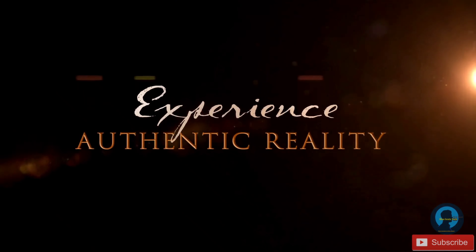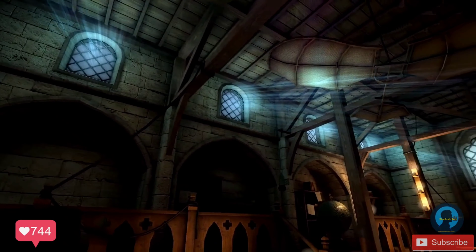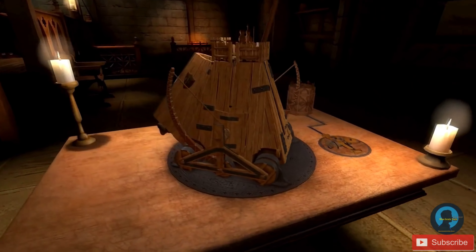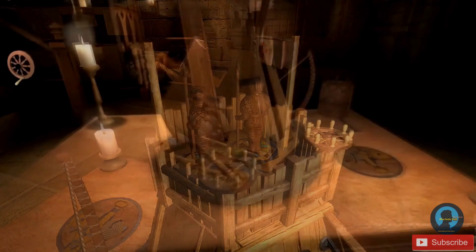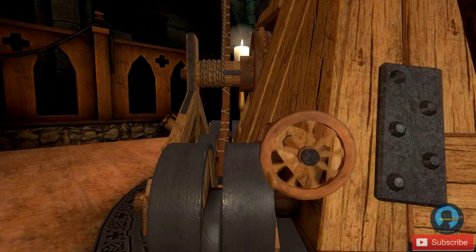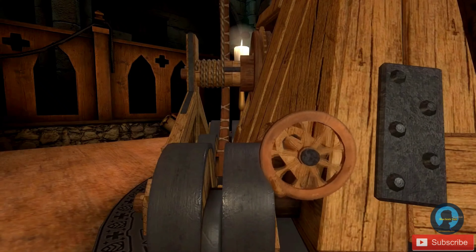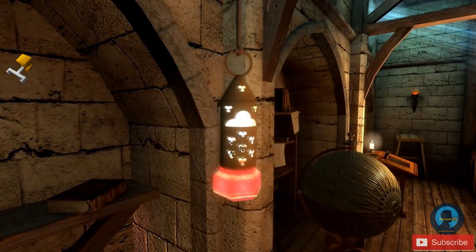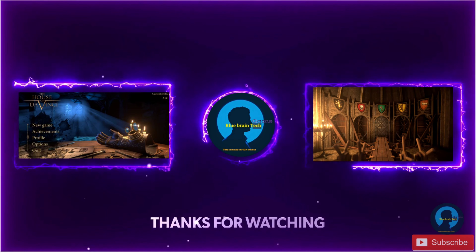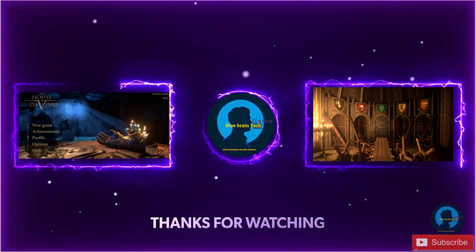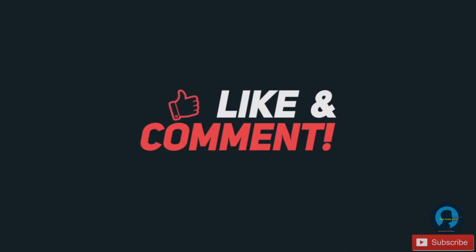Leonardo da Vinci worked on the most spectacular inventions of all time. Use all your wits to bring the master back. To be continued...